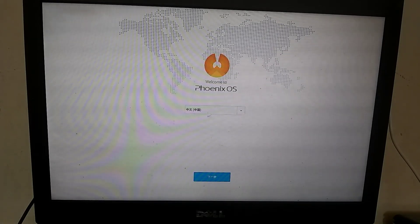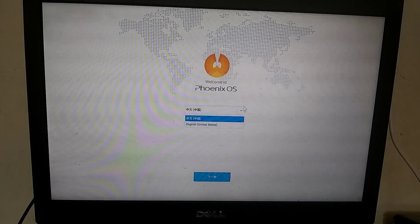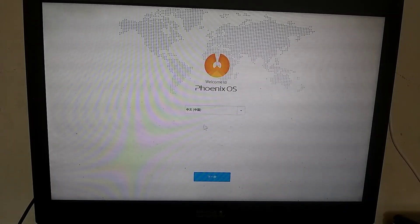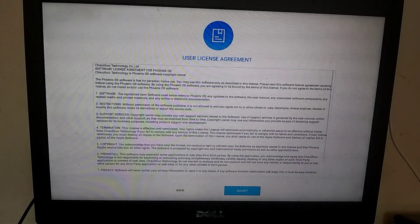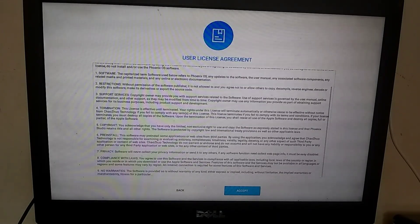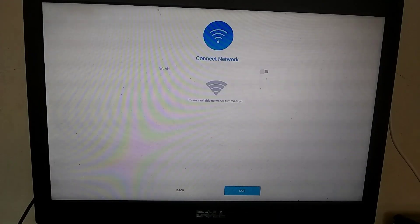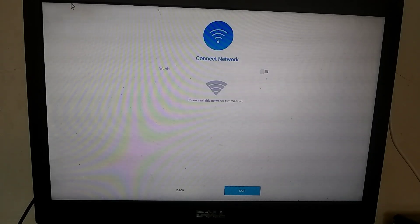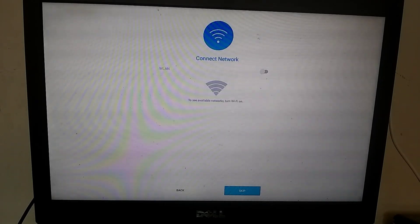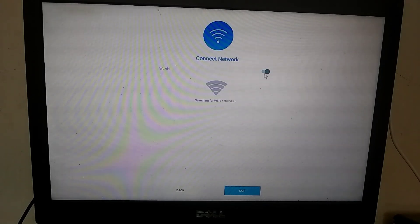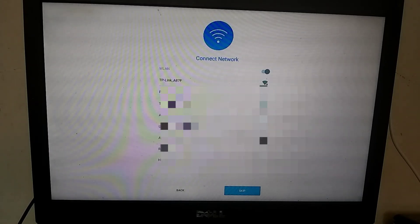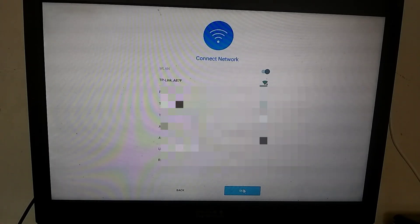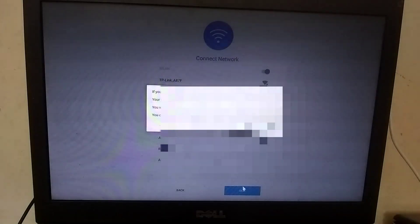After loading, you'll see an interface like this. Choose the English language, click on next, and then accept the license agreement. Normally, we face Wi-Fi problems in operating systems like Phoenix OS, Prime OS, or Remix OS. But in this version of Phoenix OS, you won't encounter any Wi-Fi issues. I don't have Wi-Fi currently, so I'll skip this process.